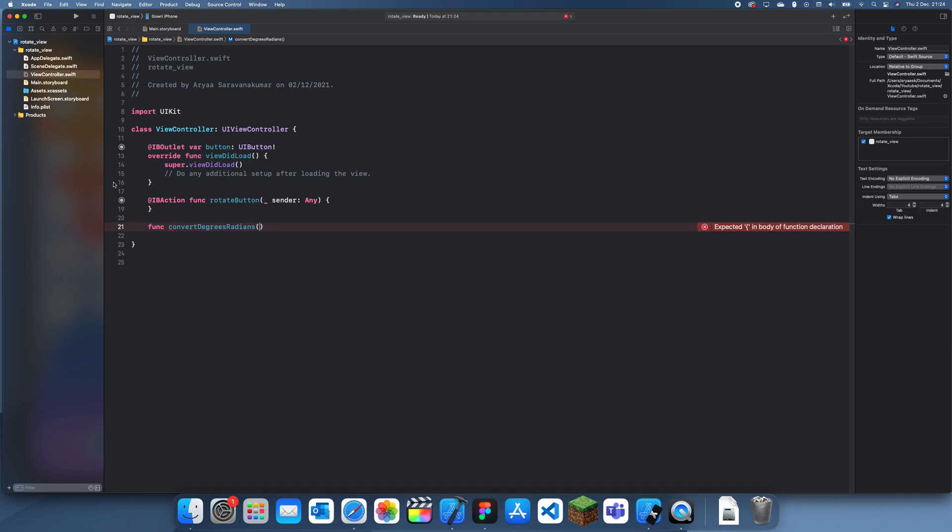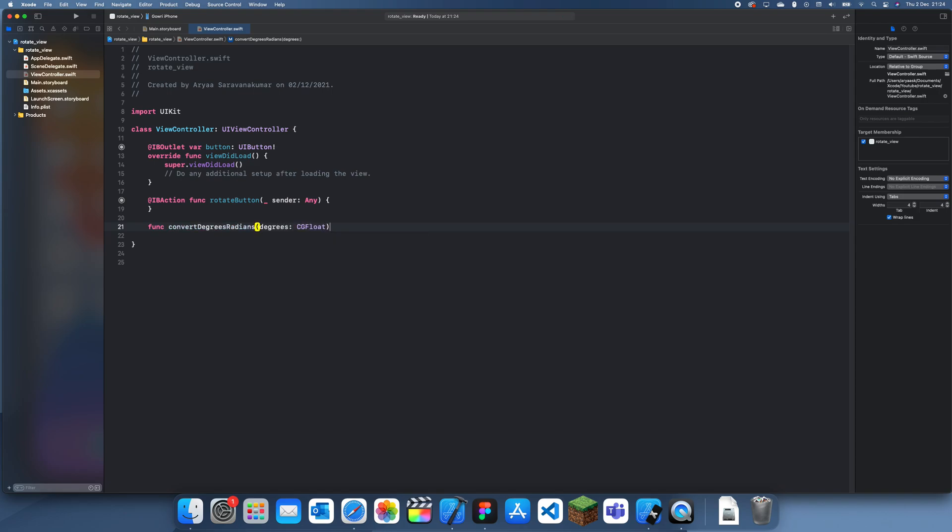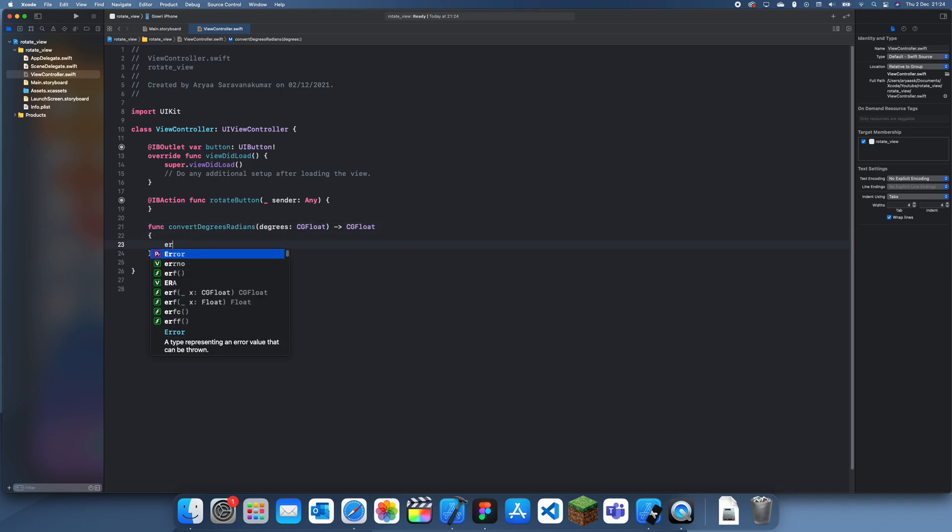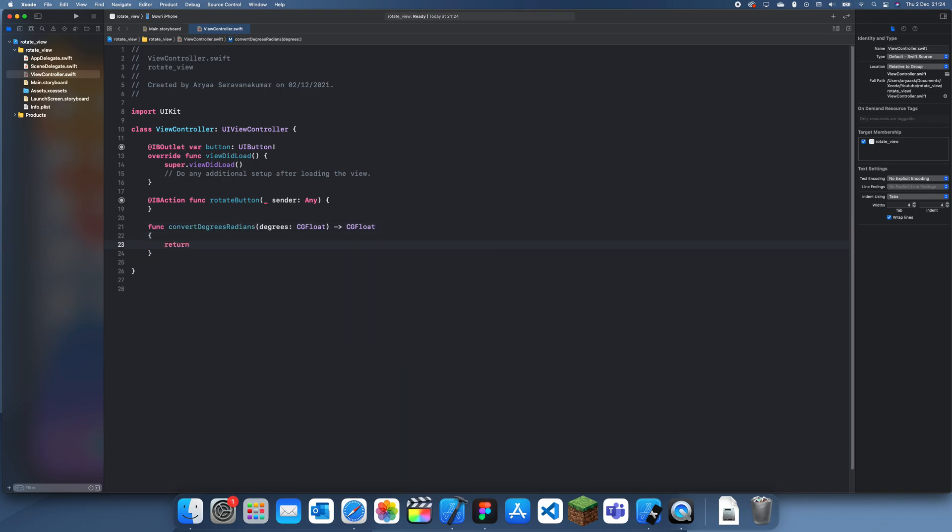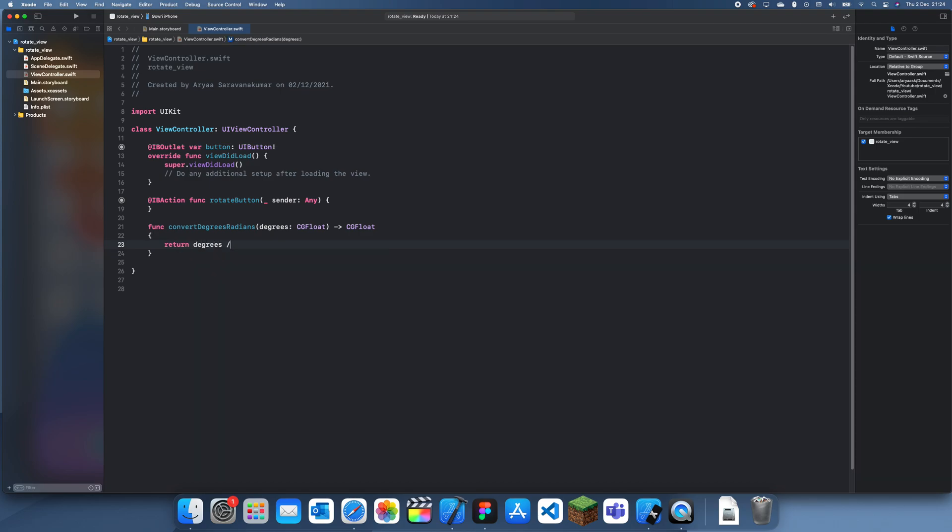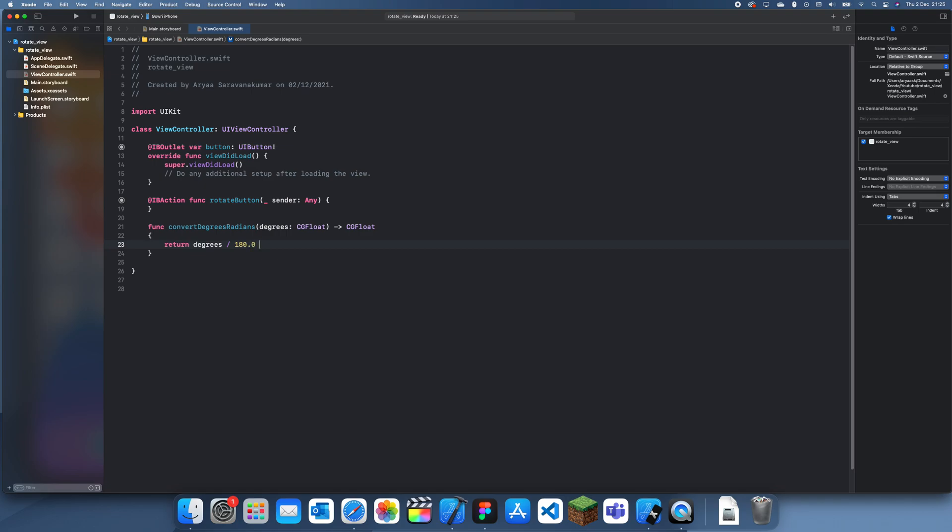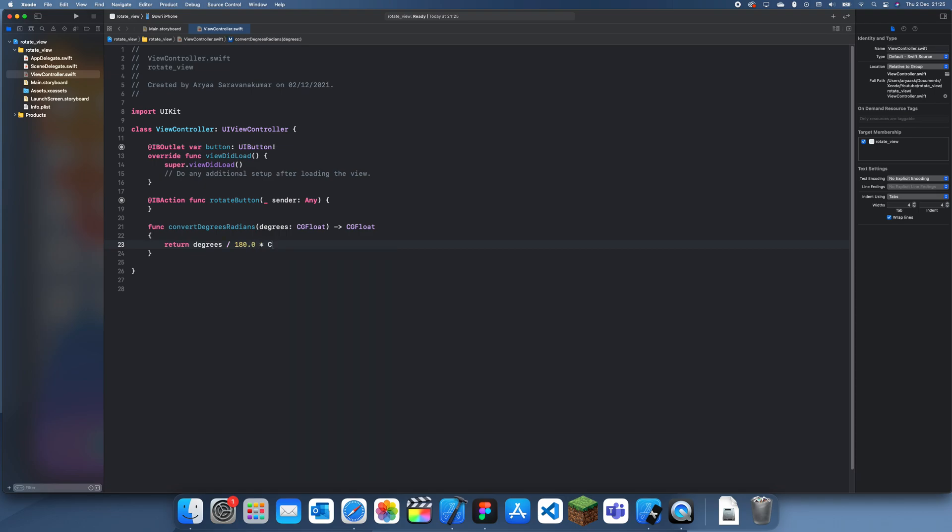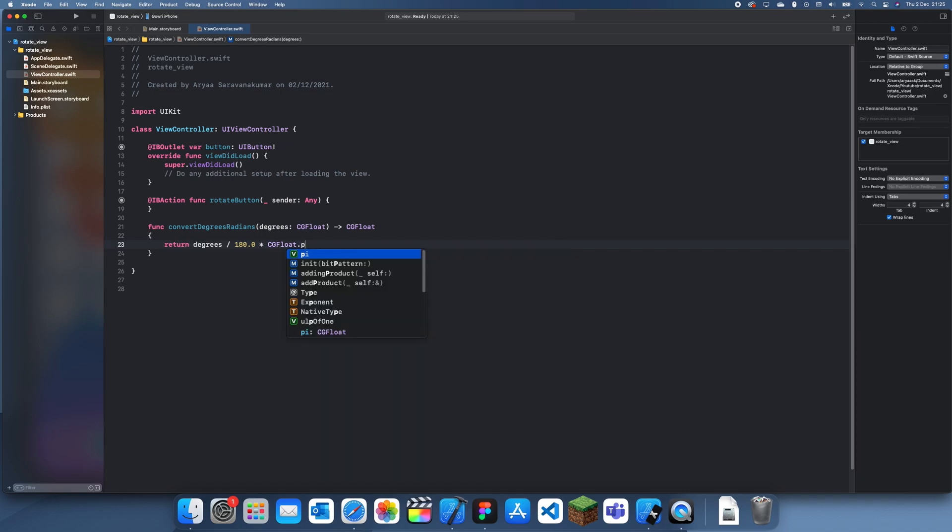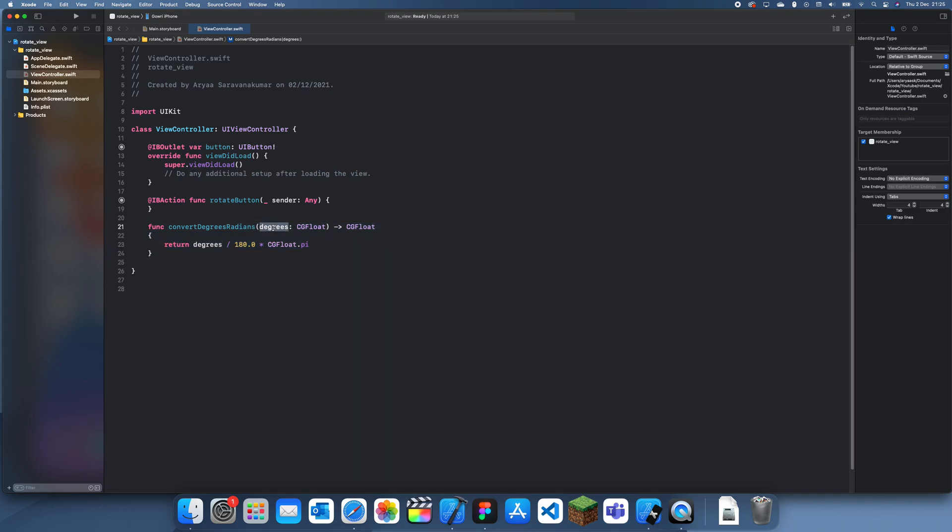Sometimes for things like this, you do need radians. We'll take degrees as a parameter, and this will be a CGFloat, and we'll return another float. Now to just convert between degrees and radians, all you do is degrees divided by 180.0 times pi, which is just CGFloat.pi. That will return a certain amount of degrees in radians.